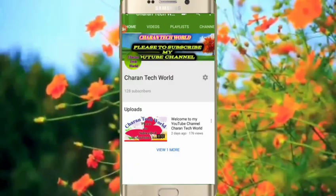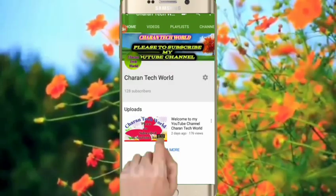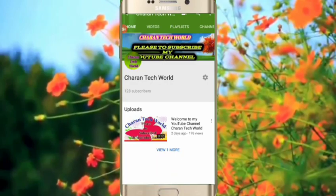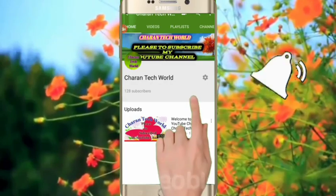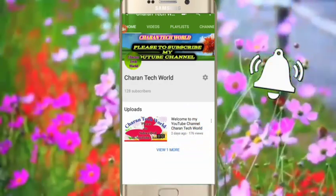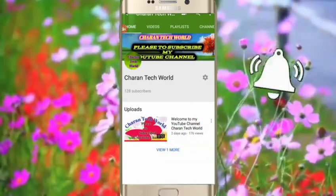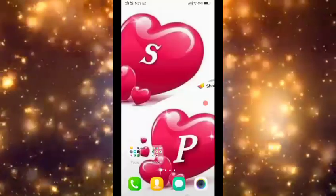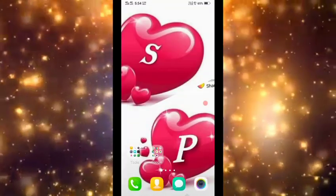Hey there, subscribe to my channel and also press the bell icon so you never miss any new updates.